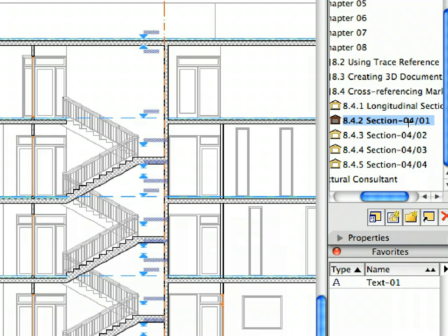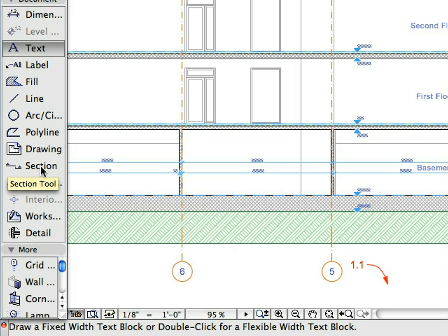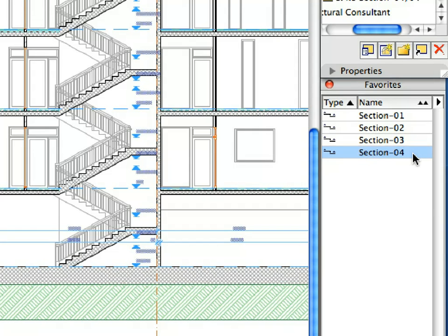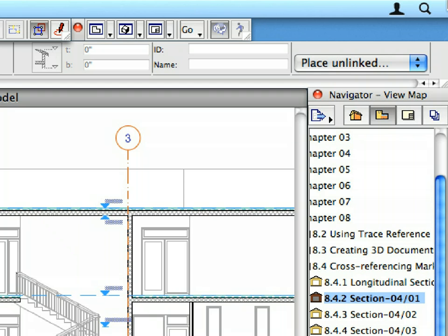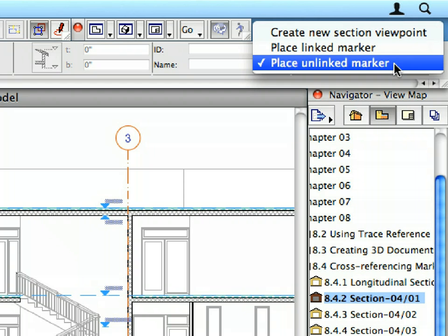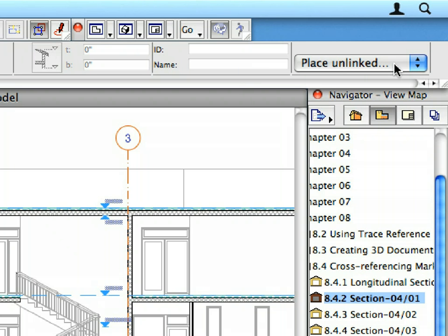Activate the next Preset View in the View Map. Switch to the Section Tool in the Tool Box and activate the Section 4 Favorite in the Favorites Palette. Make sure to place an unlinked Section Marker first. Open the pop-up list in the Info Box and select Place Unlinked Marker from the list.